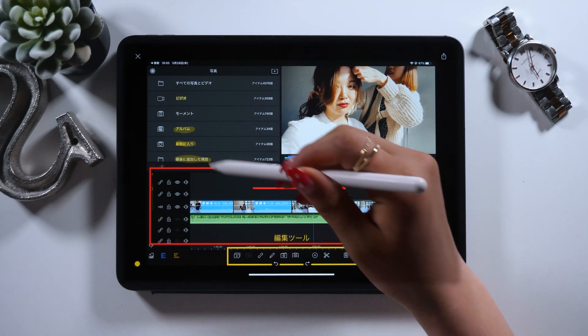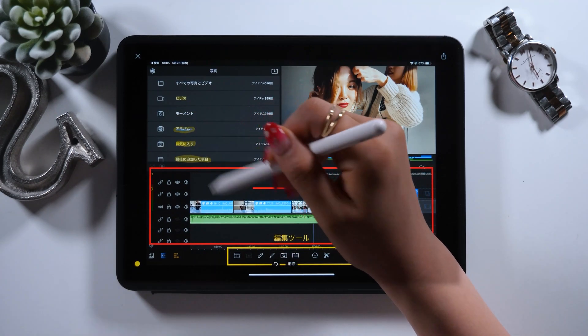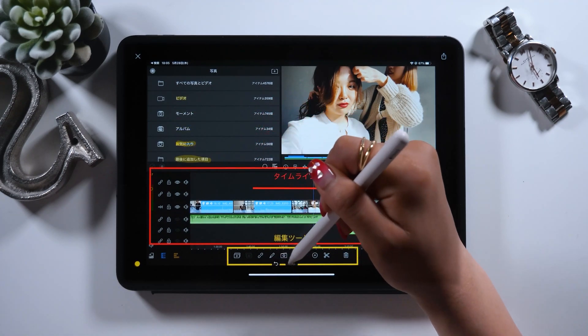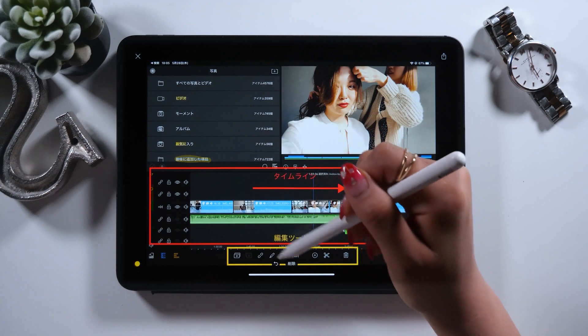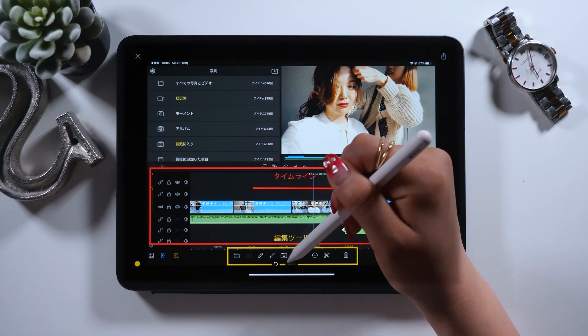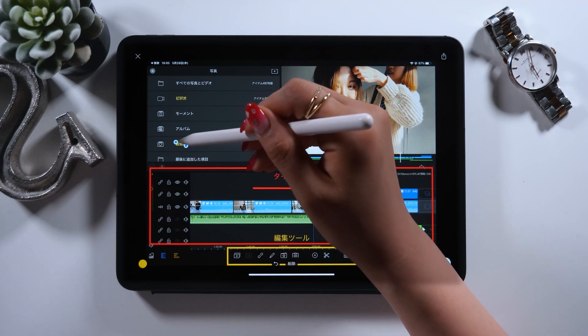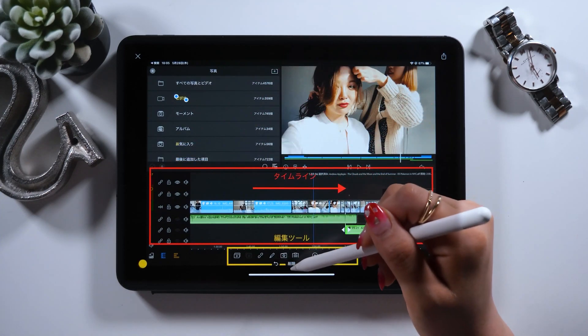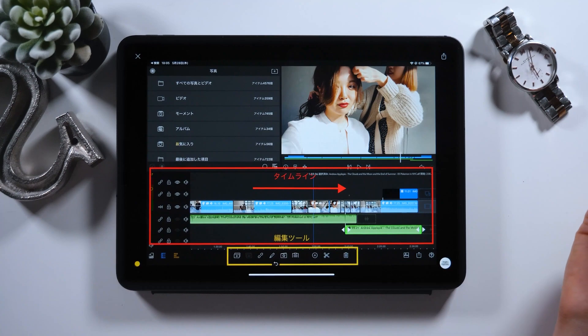In case you want to delete these highlights, touch the highlighted parts with the upper pencil, and there should be a delete button at the bottom. Tap it, and you can delete them in the same way as you delete other edits.